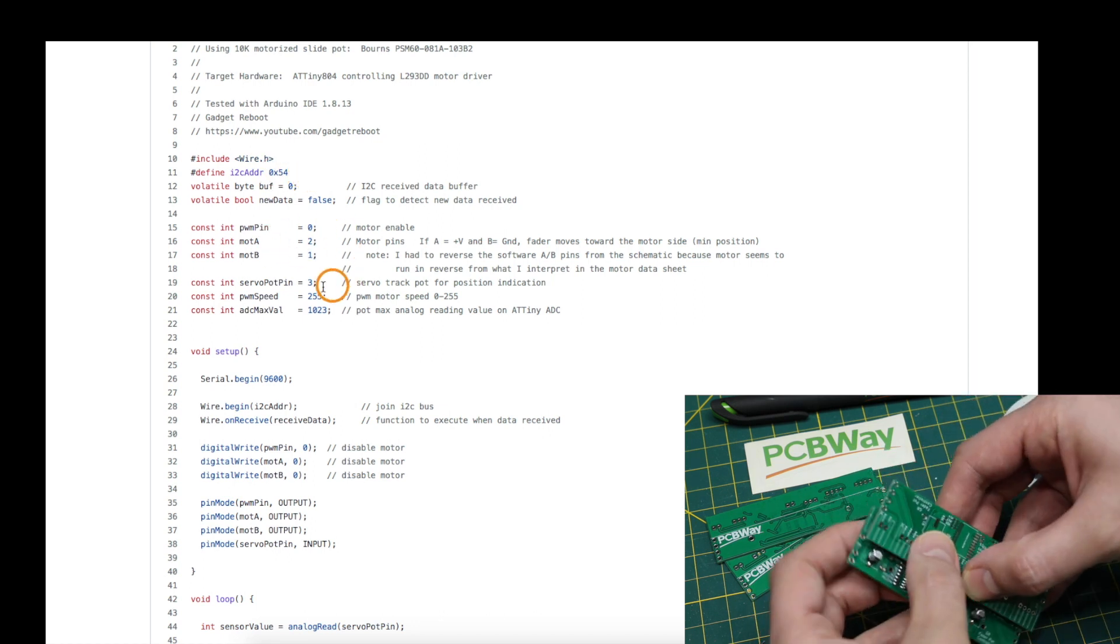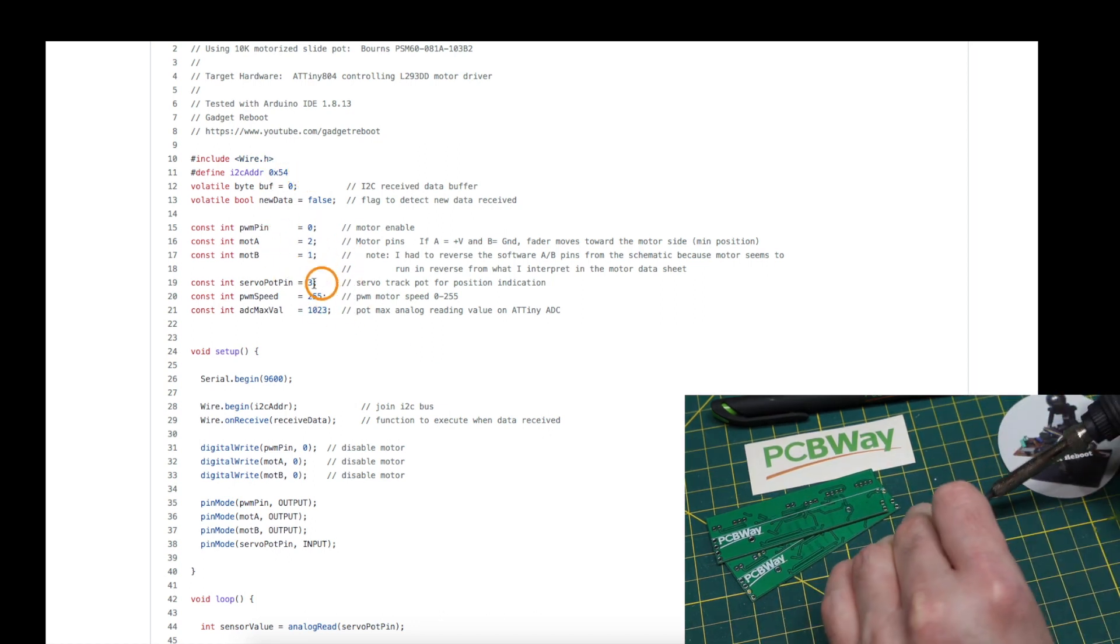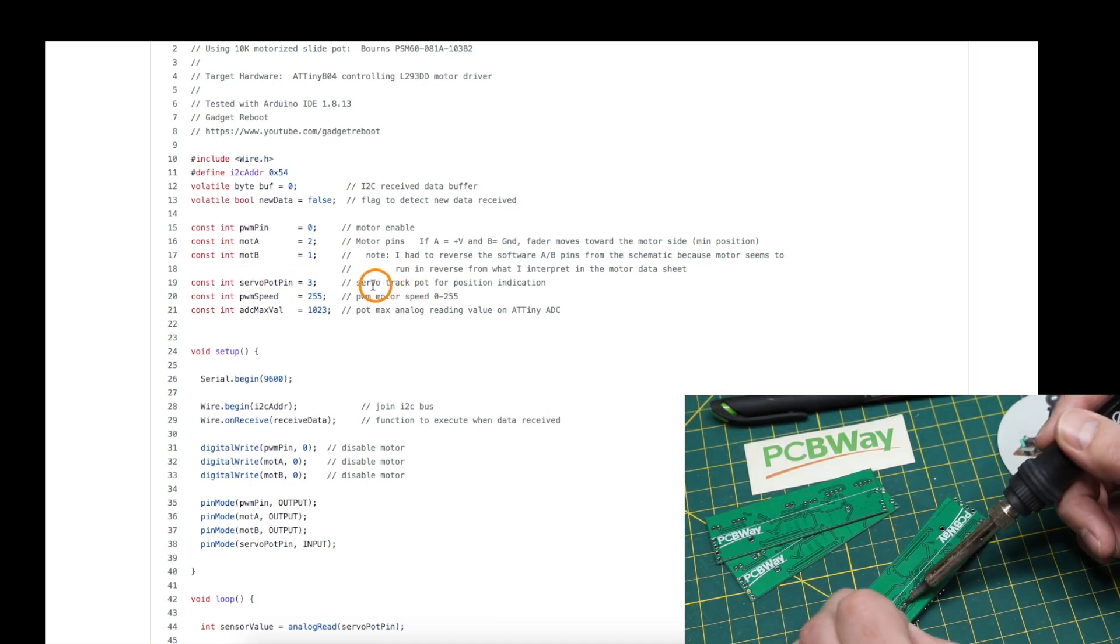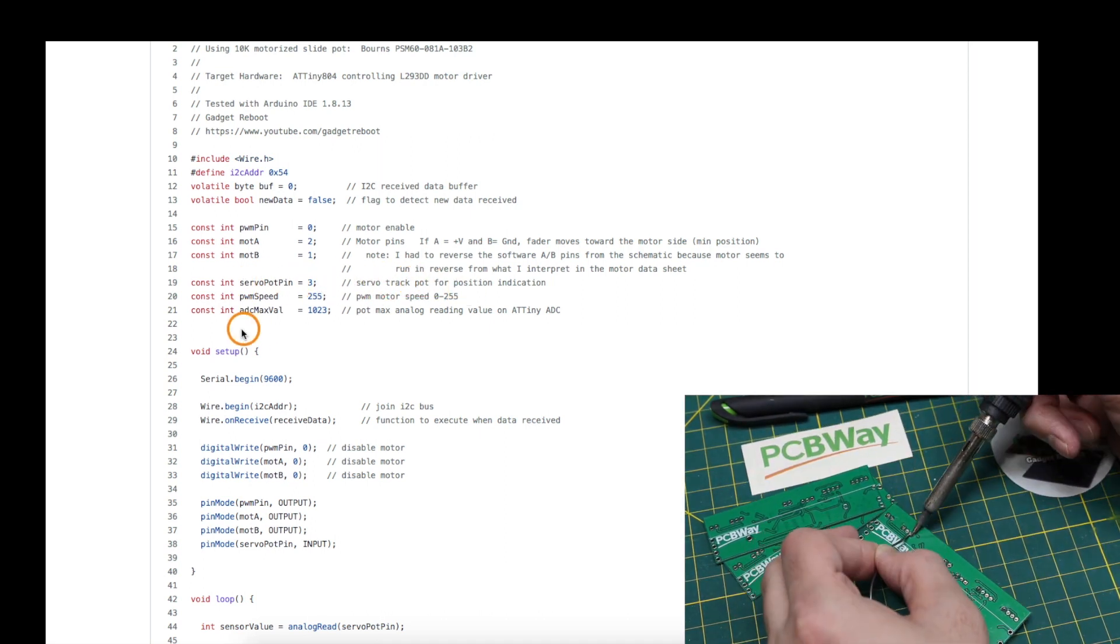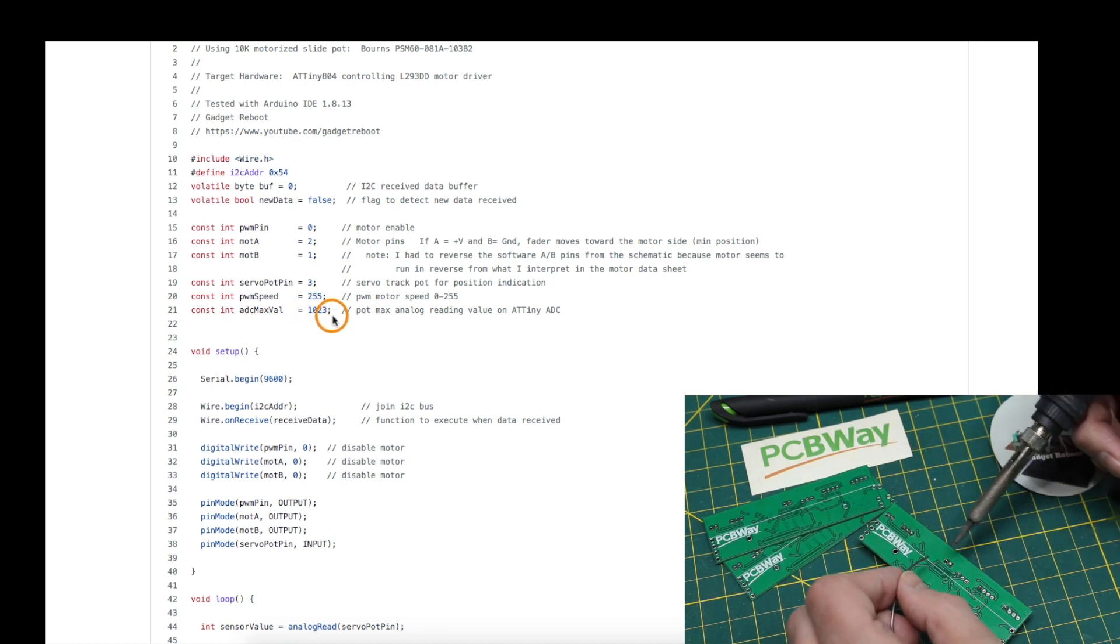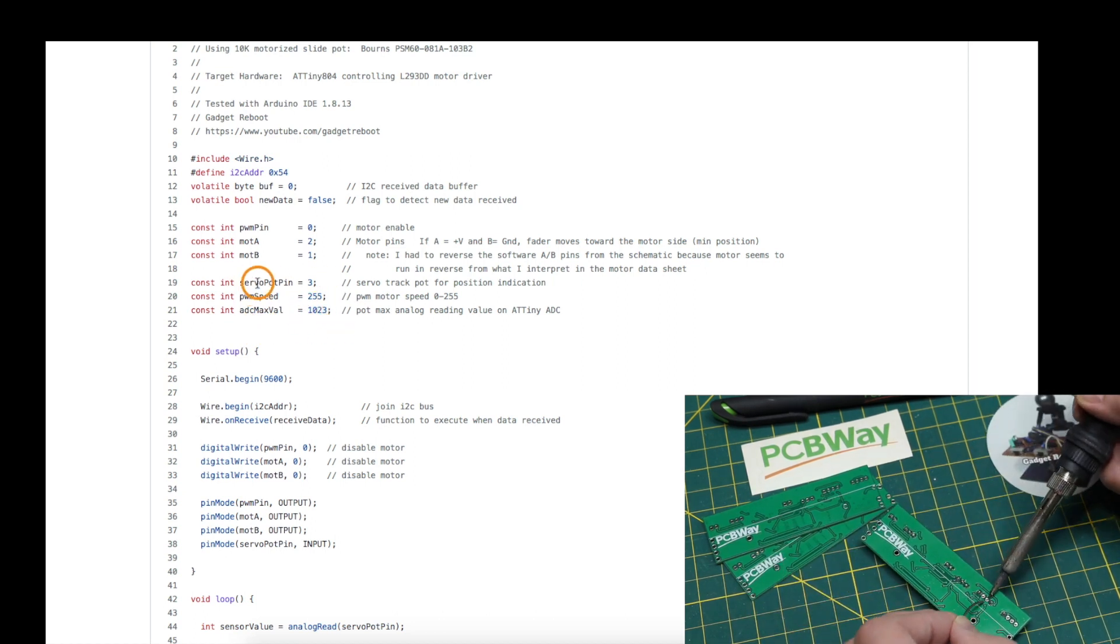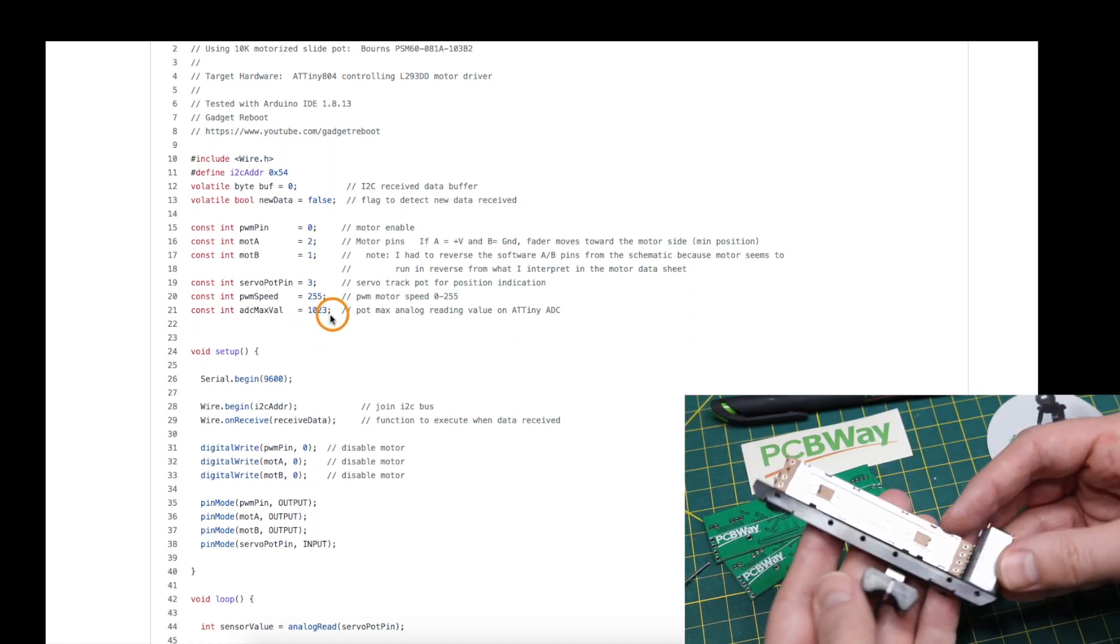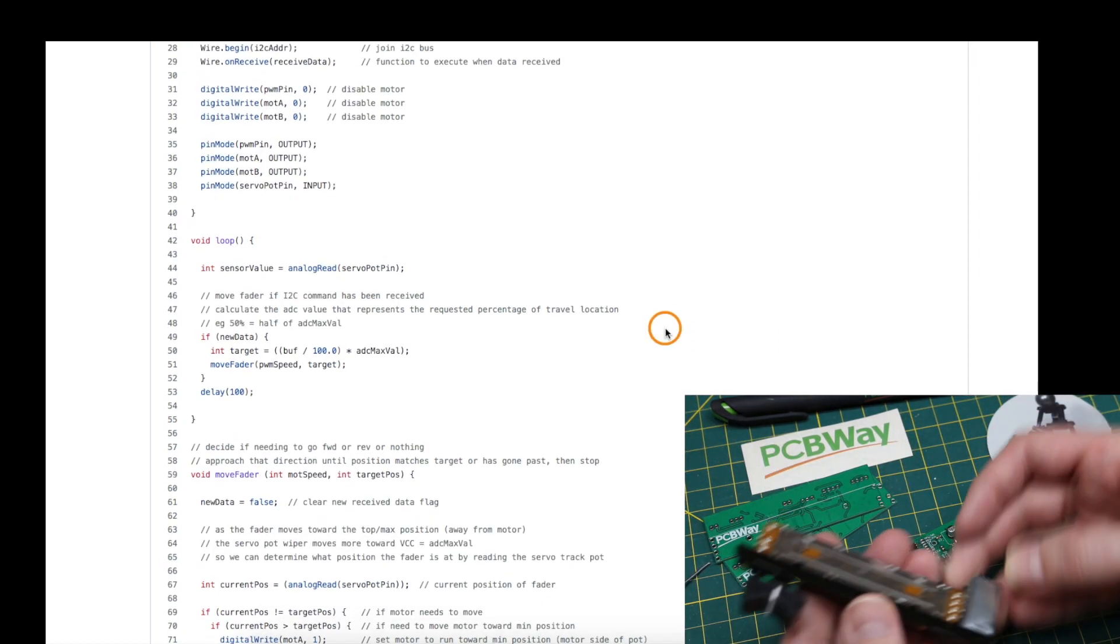Set up what pins I'm using for what. This is the pin where I read in the servo track on the pot to tell what position we are at, and the ADC reading will be a max of 1023 on that servo pin. So to move it, I'm comparing what percentage of 1023 are we at.